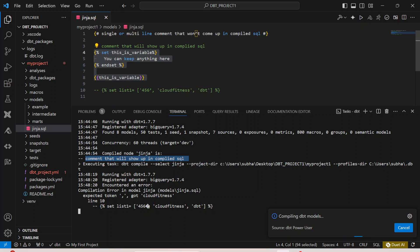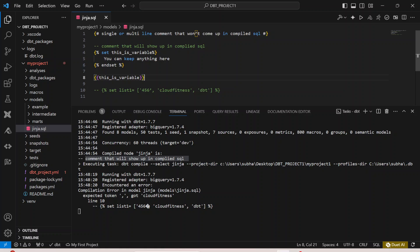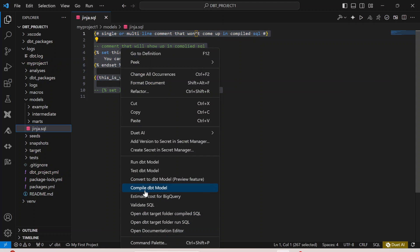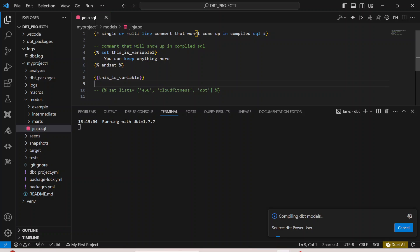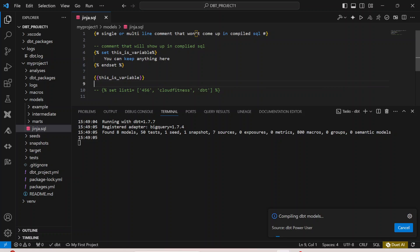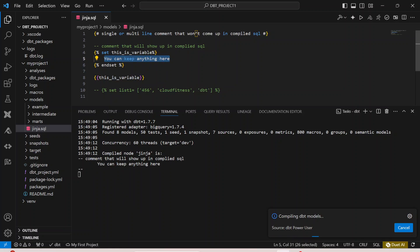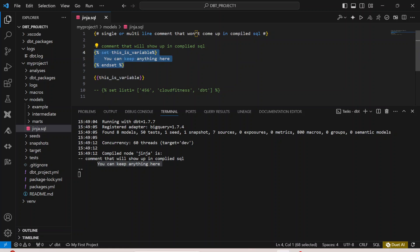Now the moment I do this, you will see in the output how it appears. Let me copy and paste it, re-save, and re-compile it. Now you can see the output: the name of the variable is 'this_is_variable' and the value is 'you can keep here anything'. You can see the output is 'you can keep anything here' — you are referencing the variable that you set using this macro. To end the set, you always have to put the curly brackets, the percentage symbol, and the keyword 'endset'. This is exactly how it works.